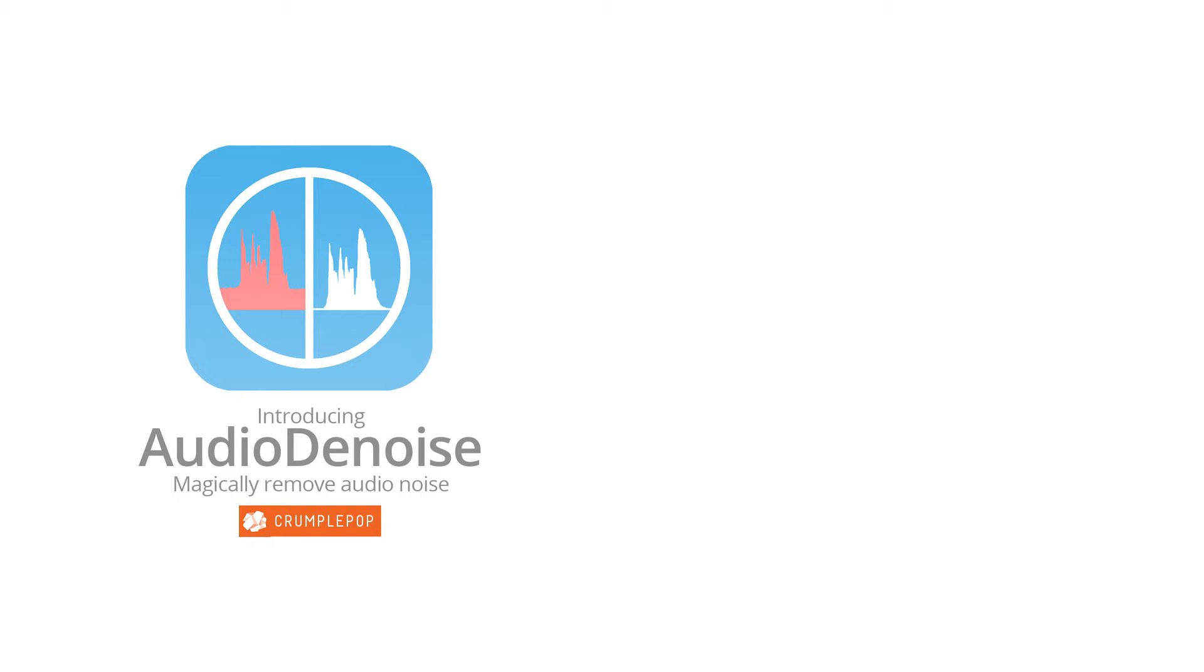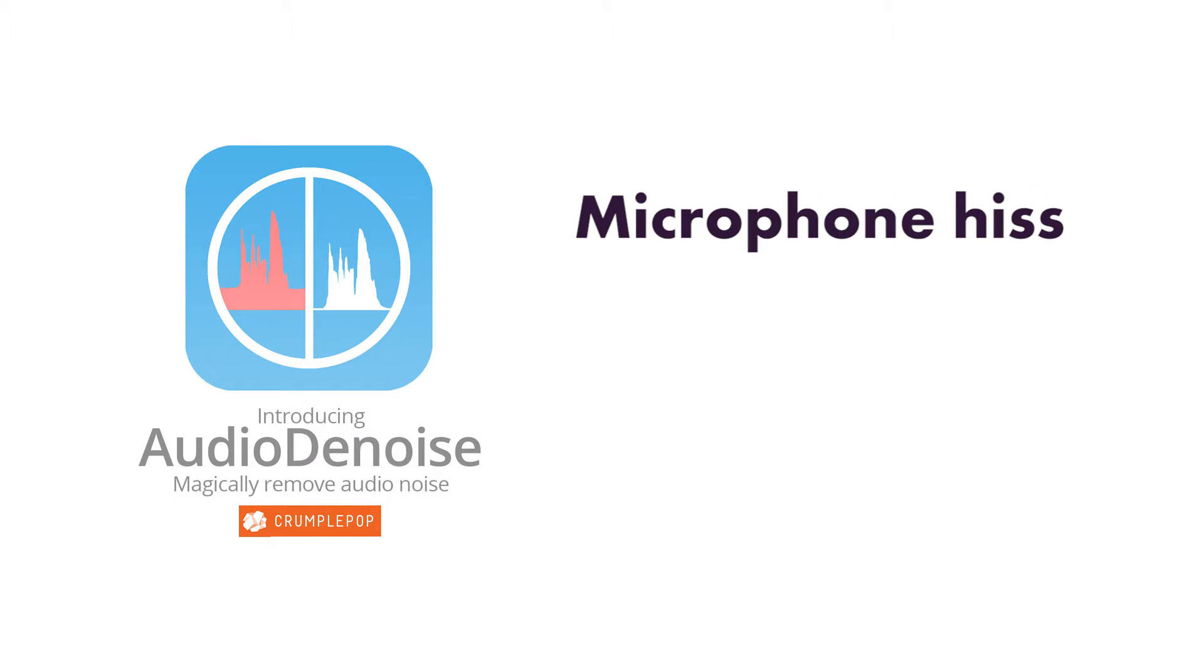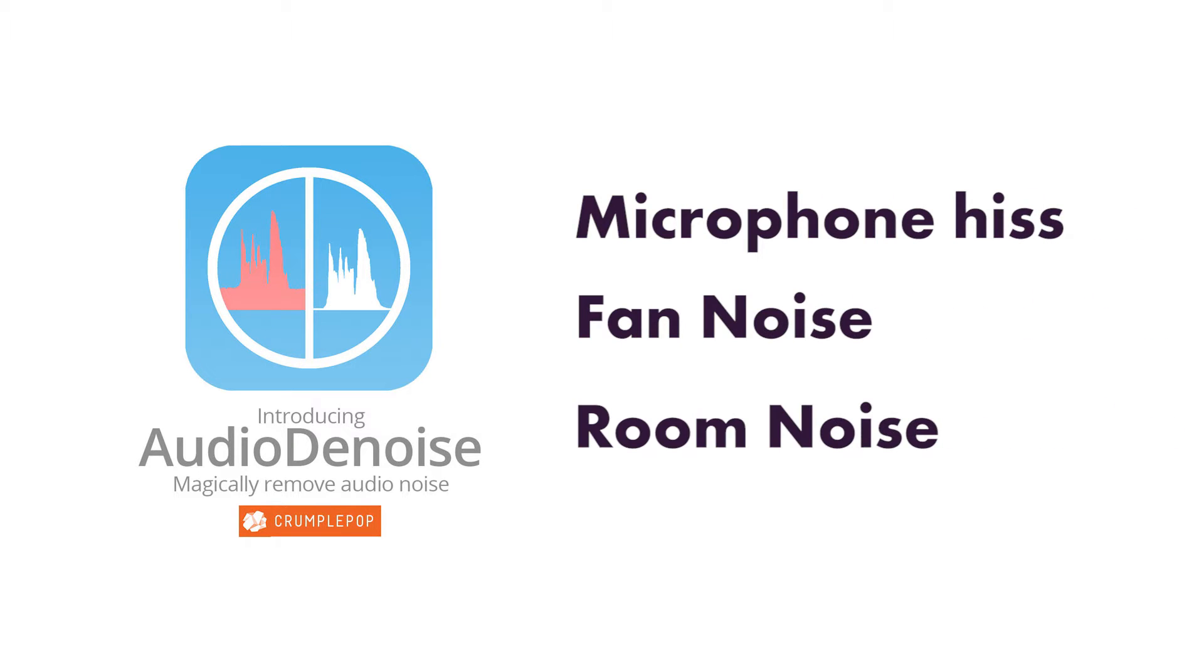Audio Denoise automatically removes microphone hiss, fan noise, and room noise with one simple drag and drop.